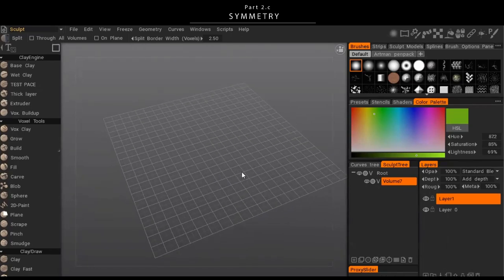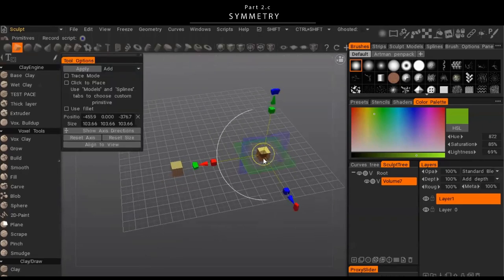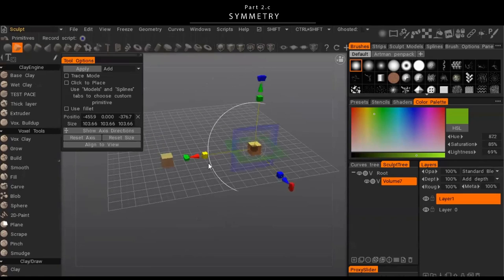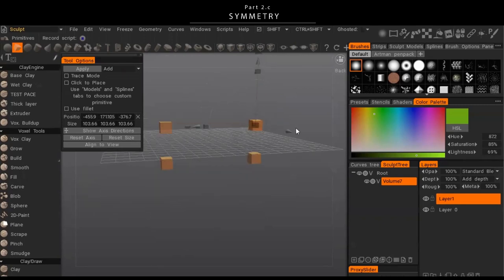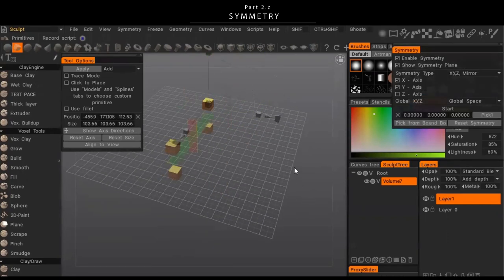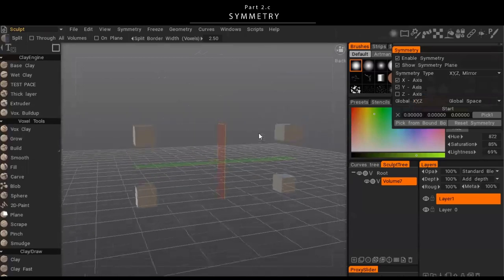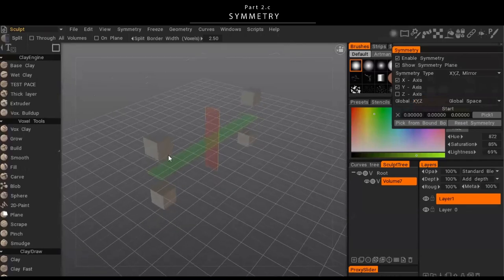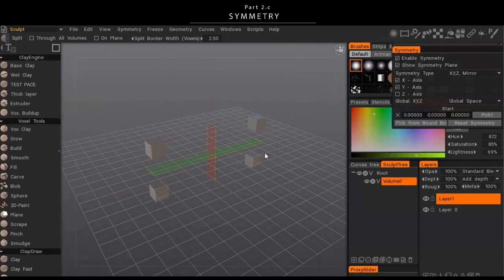Now let's talk about symmetry. If you go through the process of placing a cube and you've enabled X-axis symmetry, you'll see two previews across the X-axis. If you enable Y-axis symmetry as well, it'll be arrayed on both axes. Hit Enter and it places all of them. You can also see the symmetry planes and move them around to use symmetry in different areas.